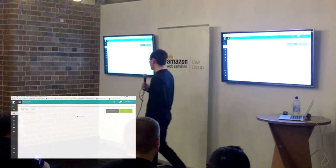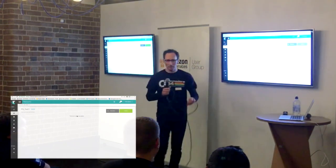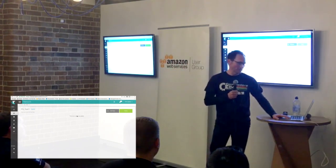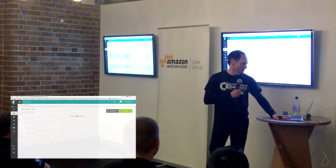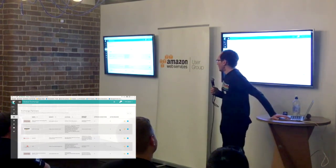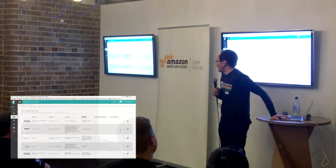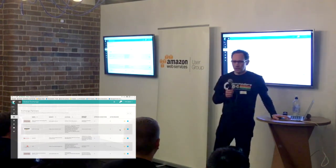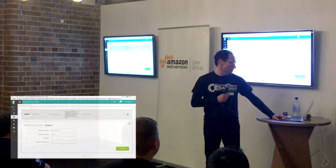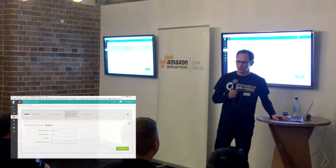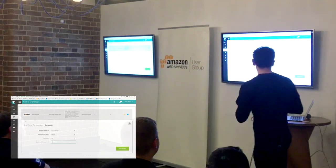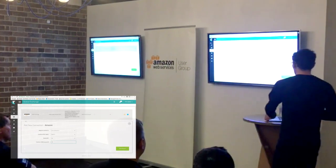So when you log in, that's what you get to see — that's my topology, which has nothing in it. For exchange partners, Amazon is one, so I go in and set up Amazon as a point I want to put into my topology. I select the region I want to connect to and the location.